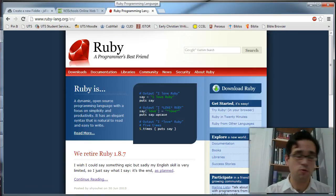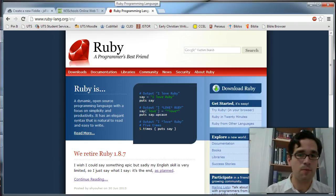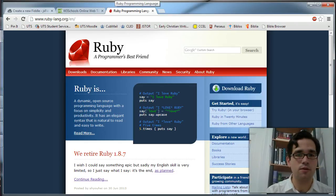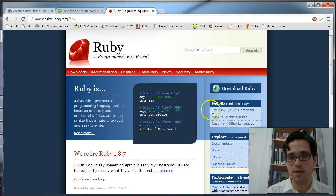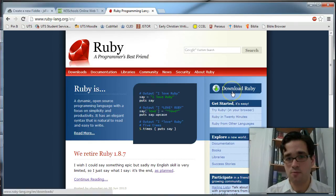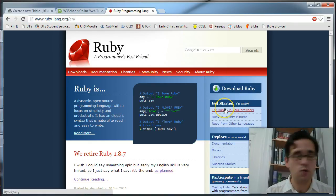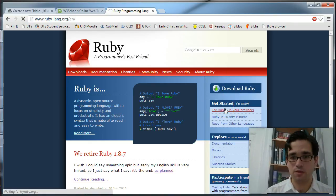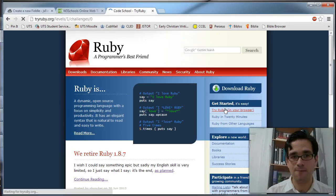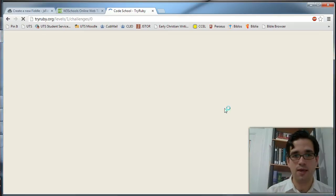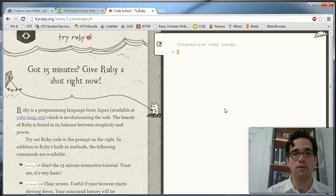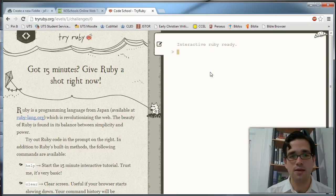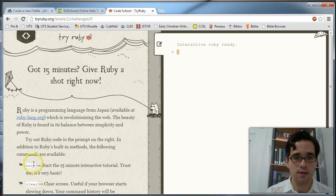So Ruby is a very popular modern language. It's used heavily in web development. You'll see here that we can download Ruby, but there's also this option here to try Ruby. So let's click on that. A lot of the modern functional languages will have things like this, and it will walk you through a tutorial.